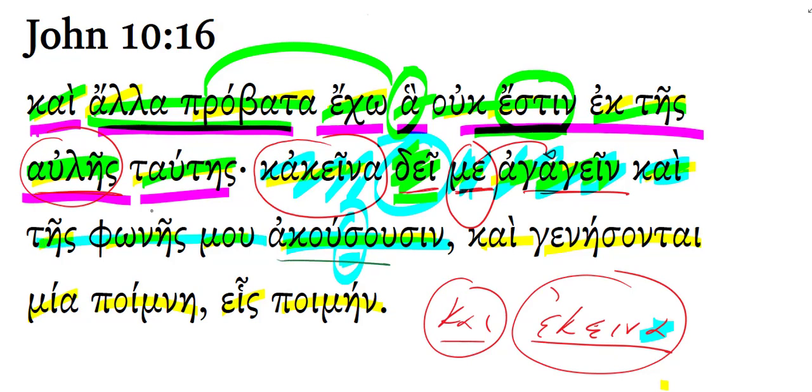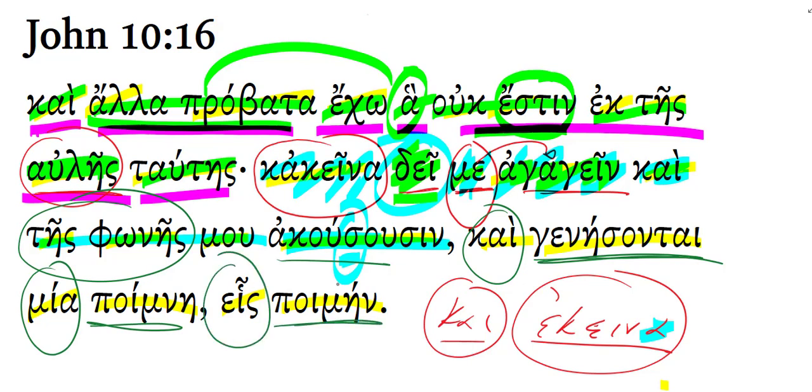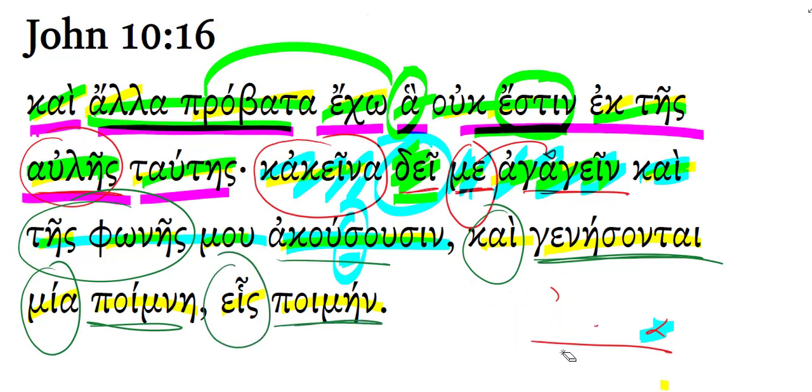Notice there at the end, it's interesting - we have the word for flock, the lexical form of that is hē poimnē, flock - hē poimnē. And then we have the word for shepherd, which is ho poimēn.